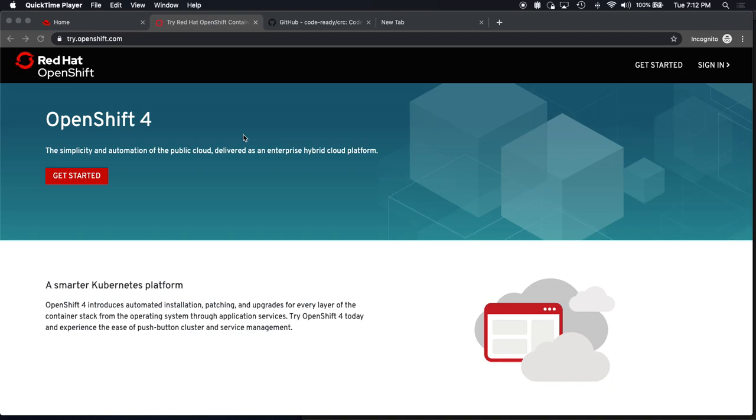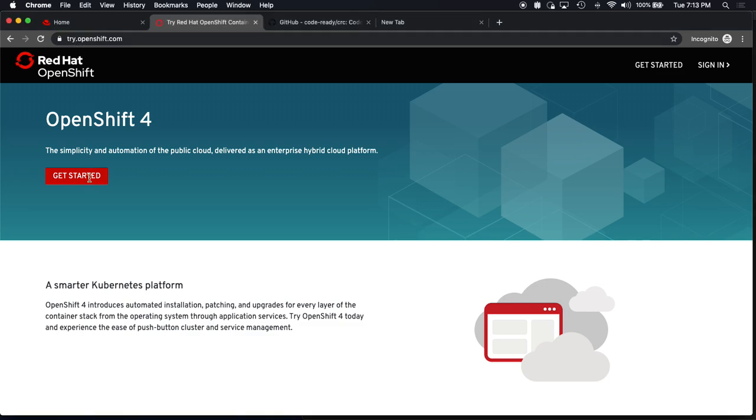Hi, I'm Stu Spiker. I work on developer tooling and experience with OpenShift. Let's explore how to get OpenShift 4 going on your laptop. I'm on try.openshift.com. Go ahead and let's get started.